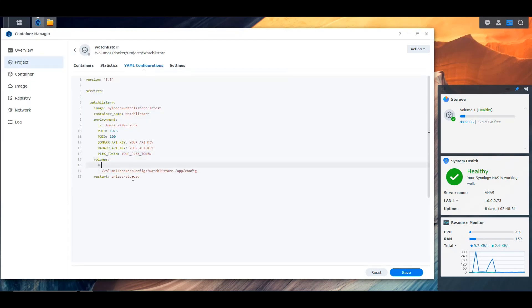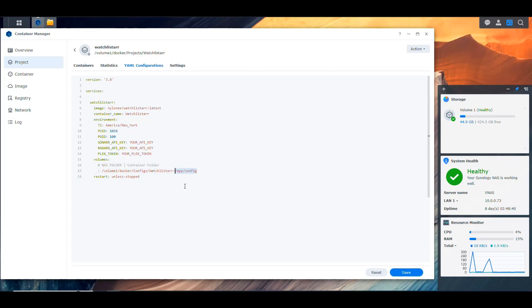So let's make a note here. NAS folder versus container folder. In the NAS is going to be that and in the container is going to be this. So we're storing our configuration file in the NAS so that if we need to reset the container or something, it doesn't lose the configuration. And then restart unless we stop it. And that's basically all that we need to have here.